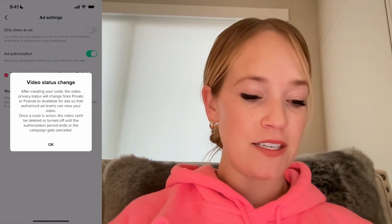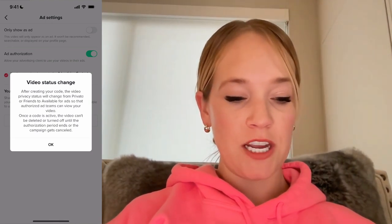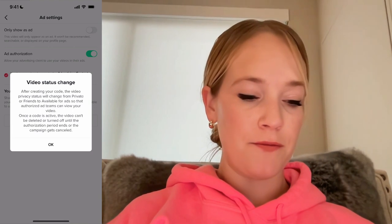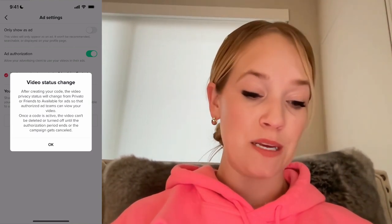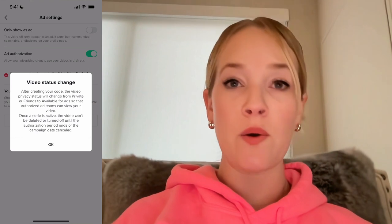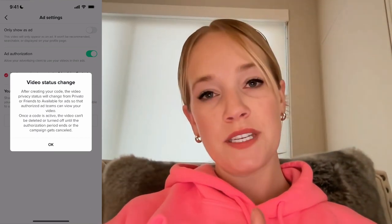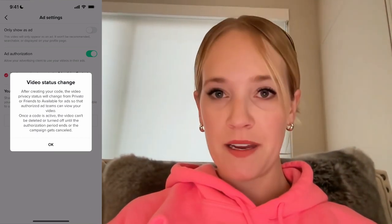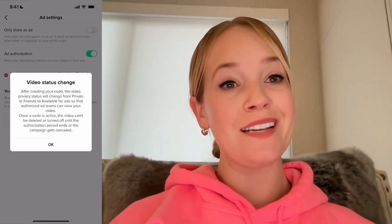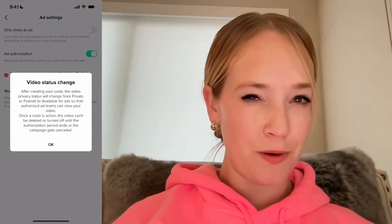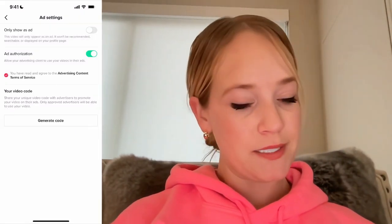You're going to see the video status change. It says the video status will change from private or friends to available for ads, so that the authorized ad teams can view your video — super important note. Do not use this if you don't want your video to be public unless it only shows up as an ad. Keep in mind it's still going to show up to people, so you can't prevent your friends or family from seeing it.